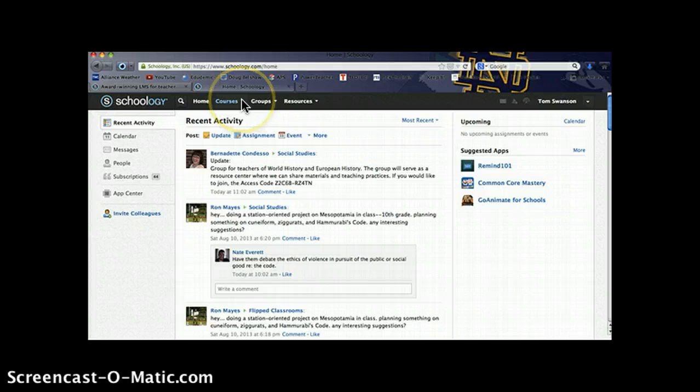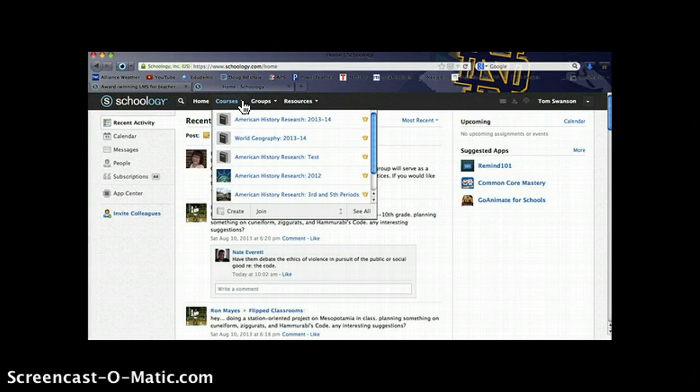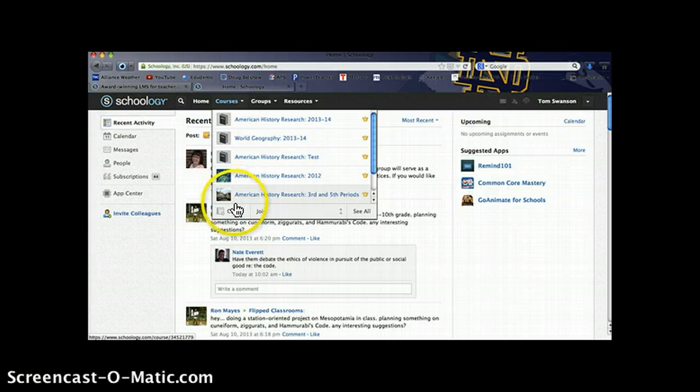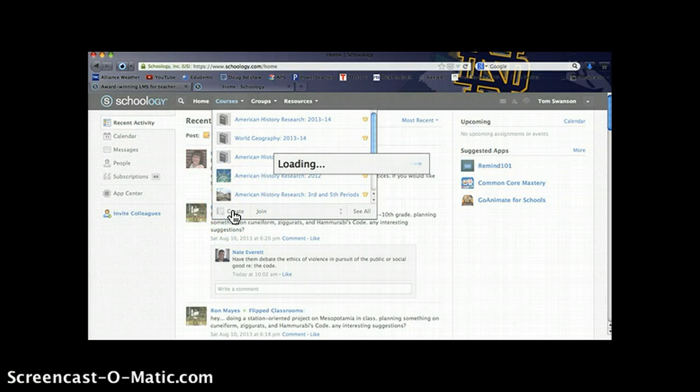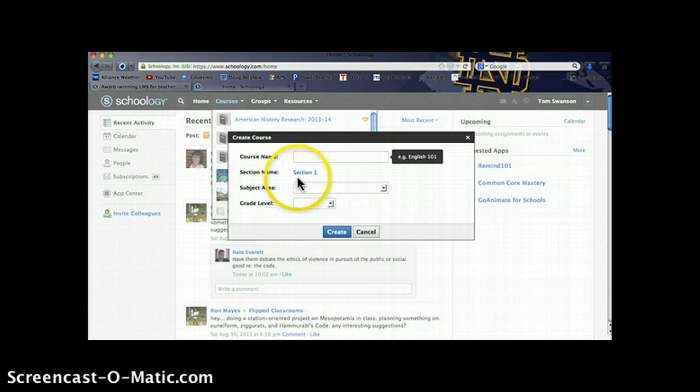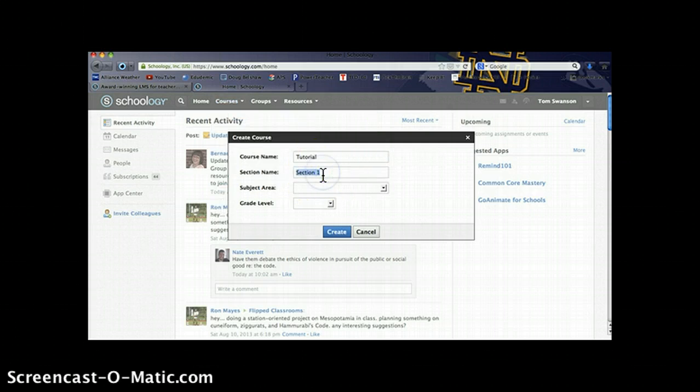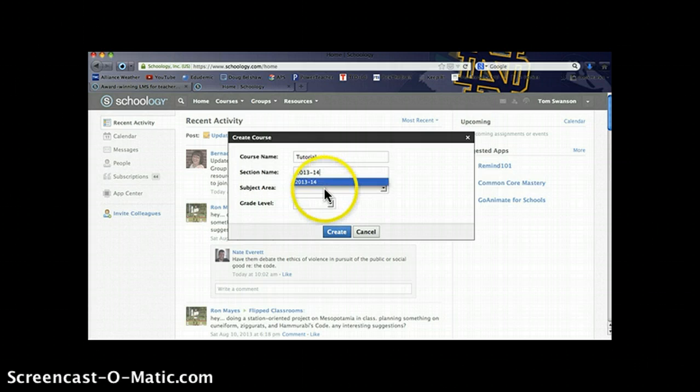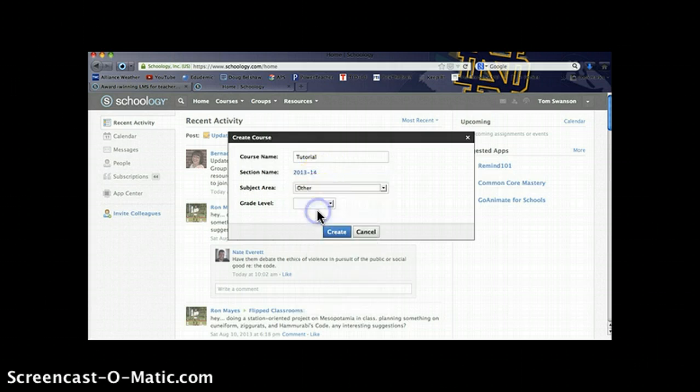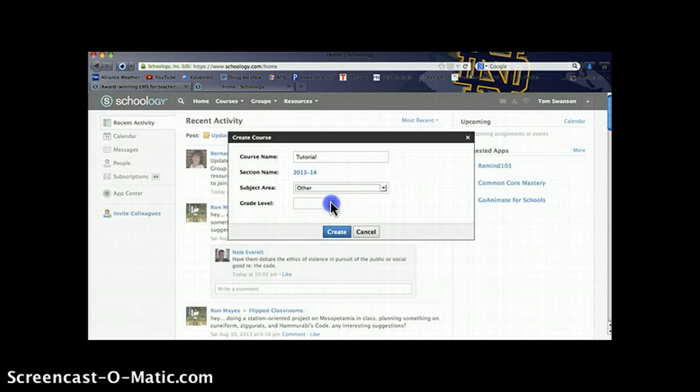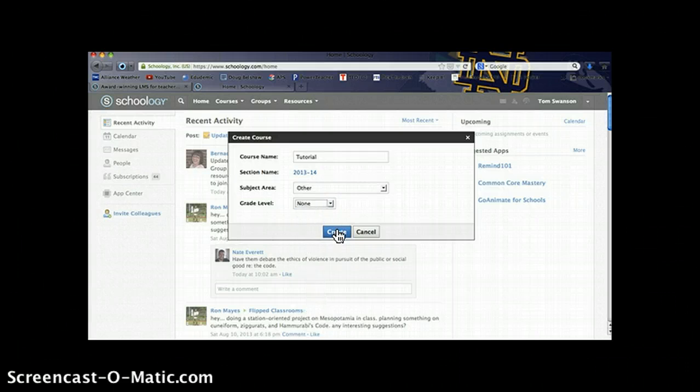For this tutorial, we're going to create a new course. You can do that by clicking on the Courses tab and then selecting Create in the bottom left hand corner. A window will open up here asking for some course information. We'll give it a name. You can give it a section number. I have normally used just the course year for the section number. Give it a subject area and a grade level as well and select Create.